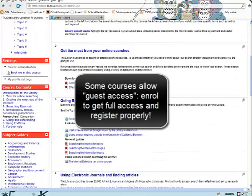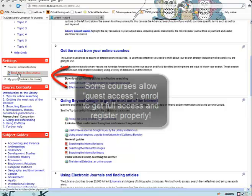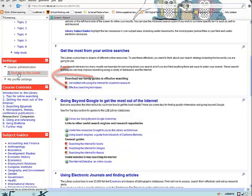In order for this course to show up in your My Courses list, you have to enroll in it explicitly.